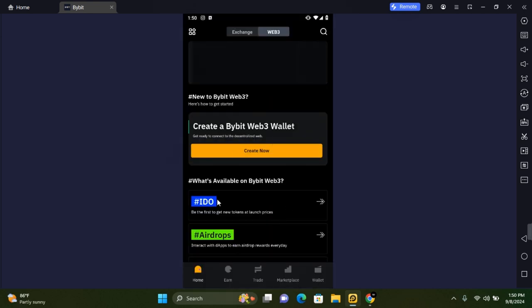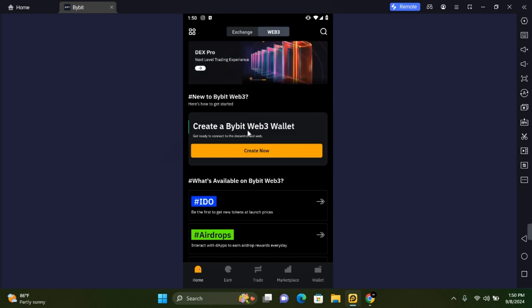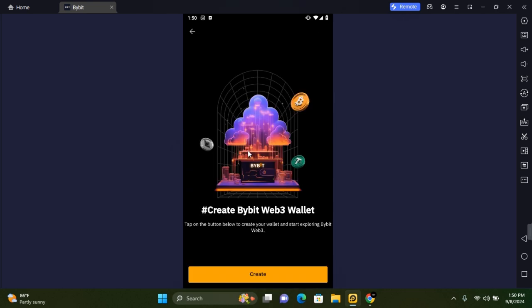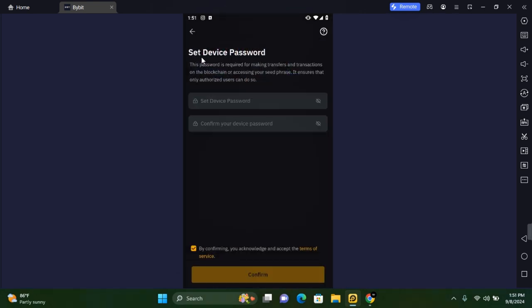On the next page you're going to see 'Create a Bybit Web3 Wallet.' Tap on Create Now and then tap on Create. You will need to set a device password. This password is required for making transfers and transactions on the blockchain or accessing your seed phrase if you choose to backup manually.